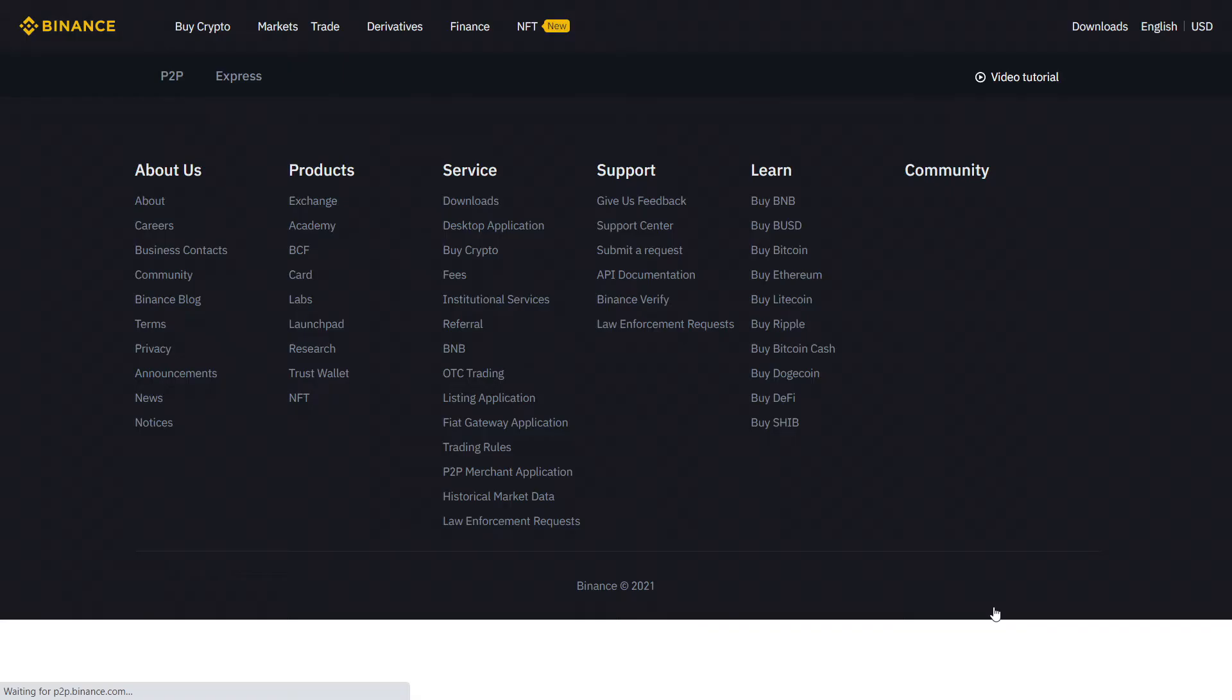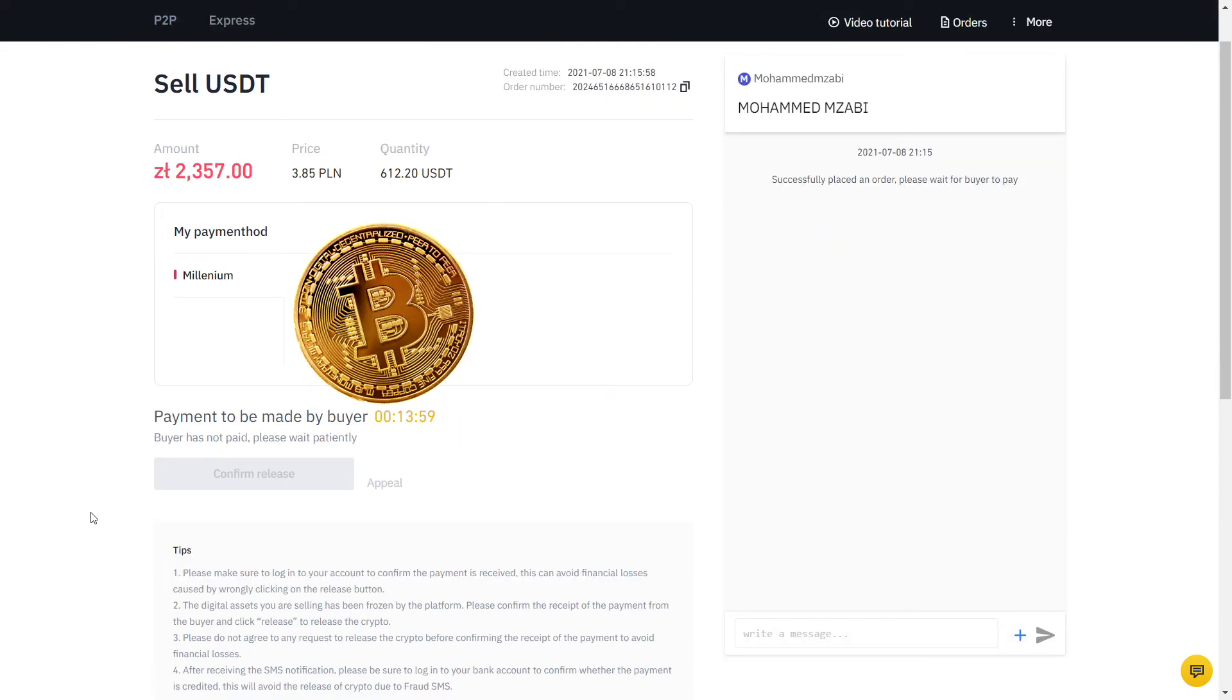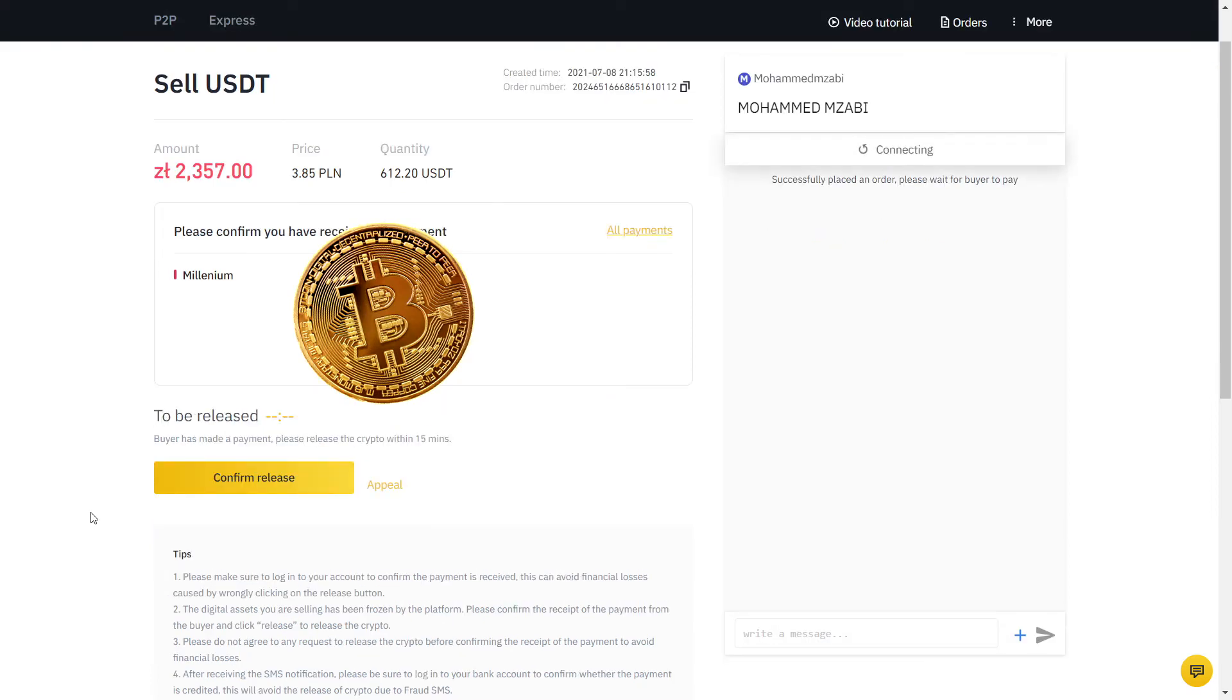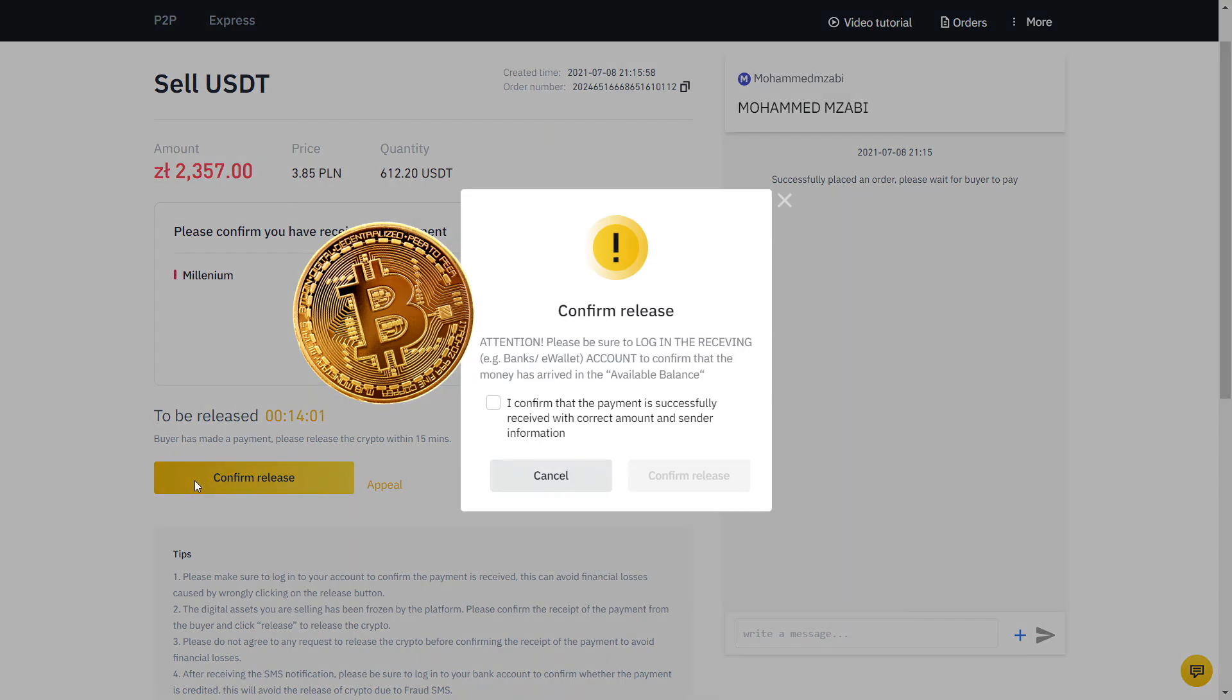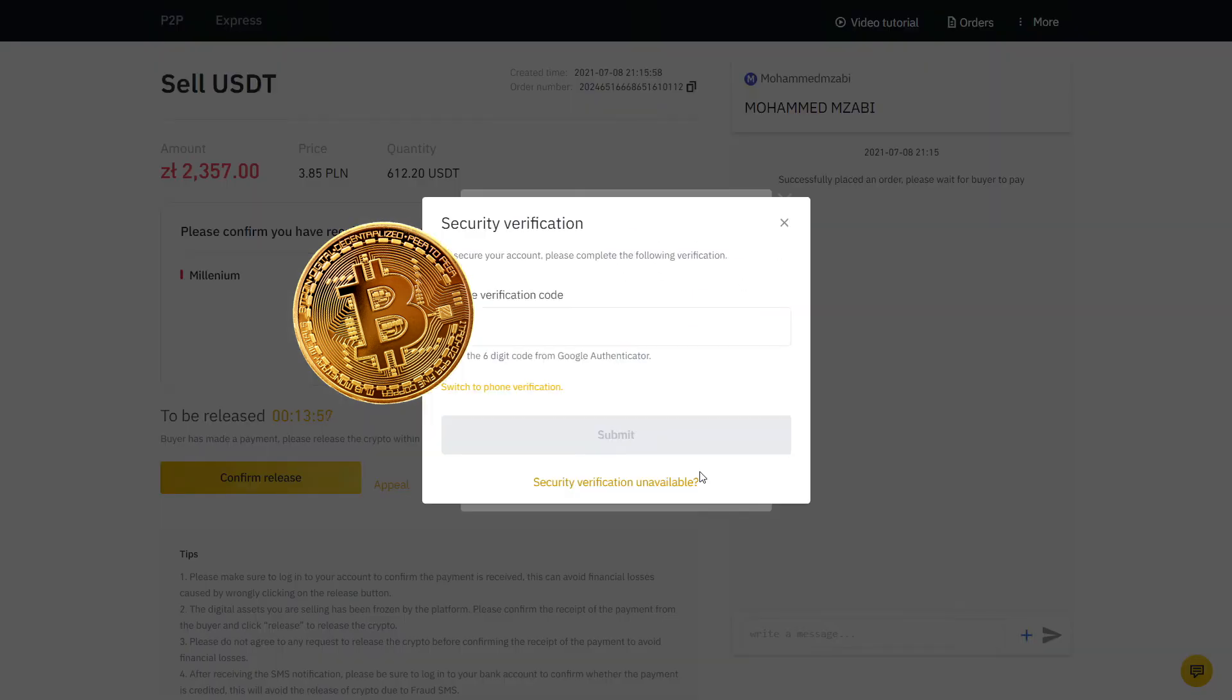The payment method is already selected for me, so I will place the order. Now my order is placed and the buyer will send the money to my bank account. Fast forward one minute and he confirmed he made the payment. Now I will go to the bank app on my phone and verify if the exact amount has arrived. Sure enough, the money was there and only then we will click Confirm Release so that the buyer has access to the USDT that I just sold. Here we have a final two-factor authentication and voila, it's all done.